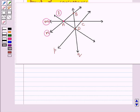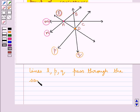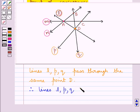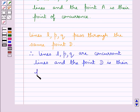Also, if you look at the figure again, you see that the lines L, P and Q pass through the same point, that is the point D. Therefore, lines L, P and Q are concurrent lines, and the point D is their point of concurrence.